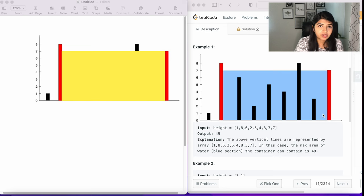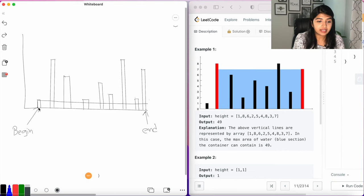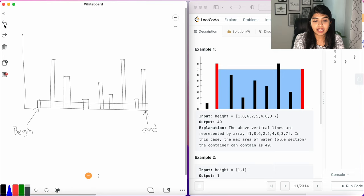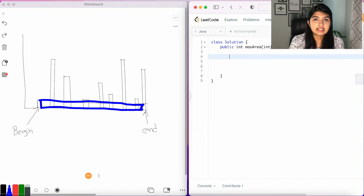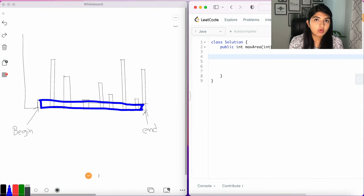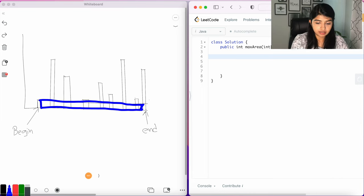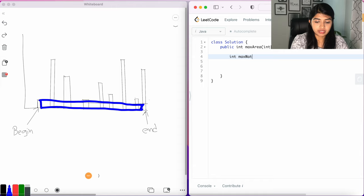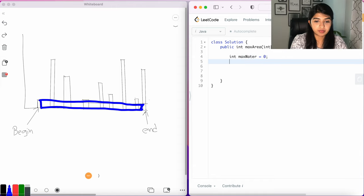So here's what we're going to do. We are going to start by calculating the area between the begin and end. This portion basically, this area represents the amount of water that it can hold. So we're going to create a variable int maxWater and we're going to set it to zero. And of course we need the begin and end variables.